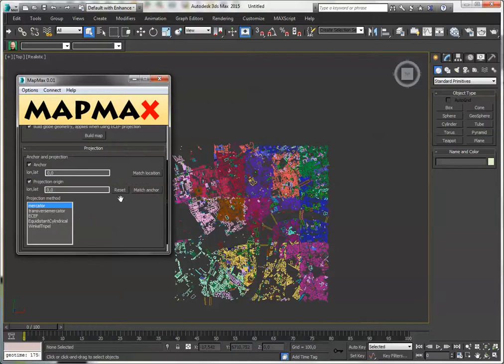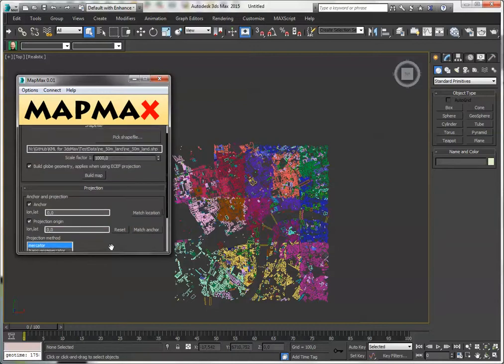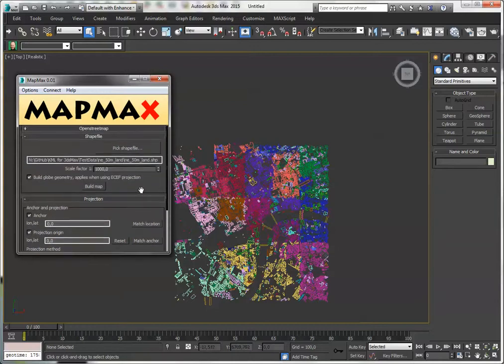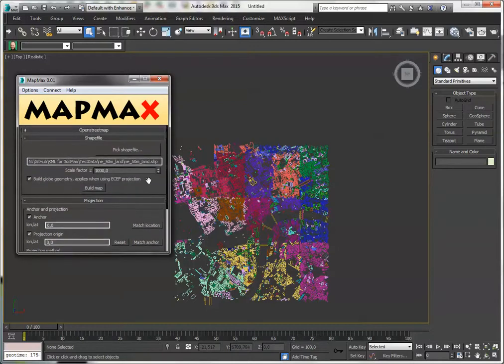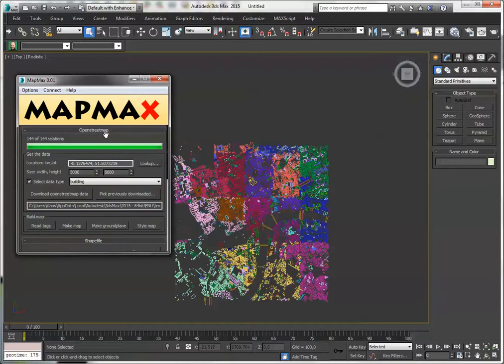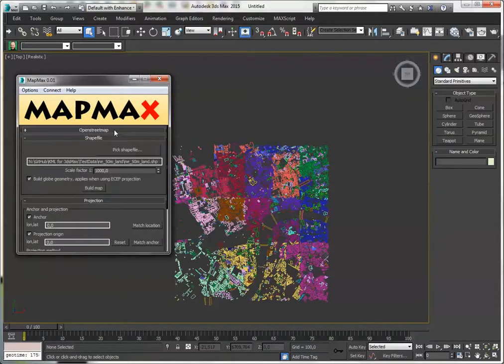So if I use the same projection, Mercator in this case, for the shapefiles and for the OpenStreetMap data, it should match up. So let's try that out.